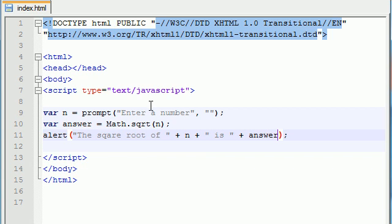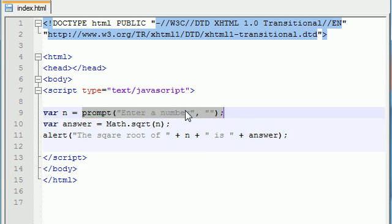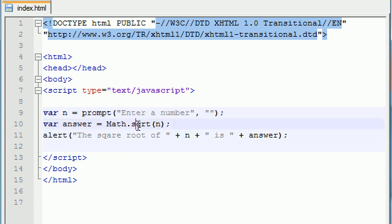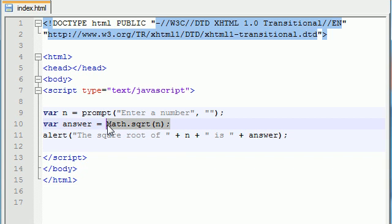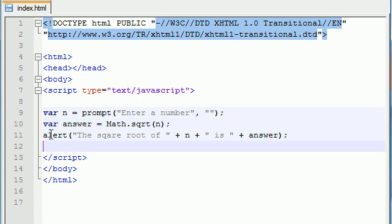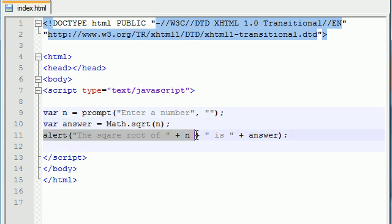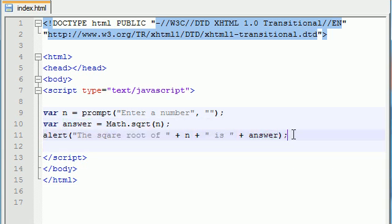Basically the program works like this. You give it a prompt box and the user enters a number such as 144. Now 144 is stored in the variable n. It takes that value of 144, finds the square root of it using this built-in square root method, and it stores the answer which is 12 in the variable answer. And then last but not least, it just says the square root of 144 is 12. There you go.